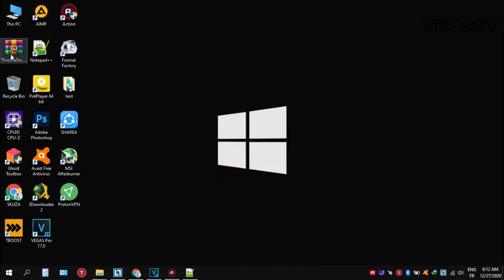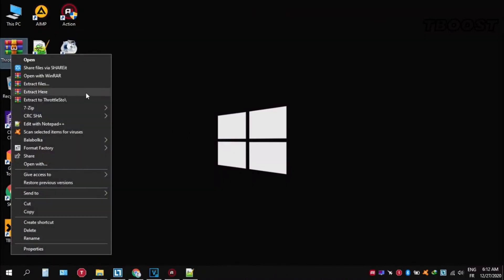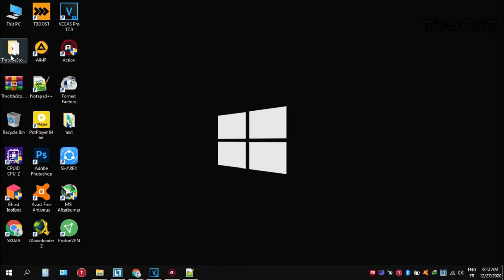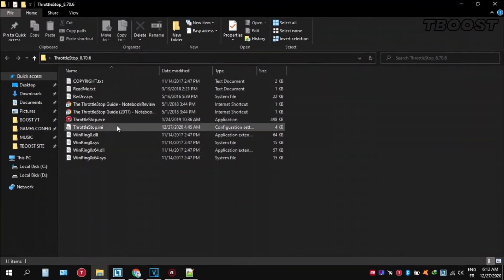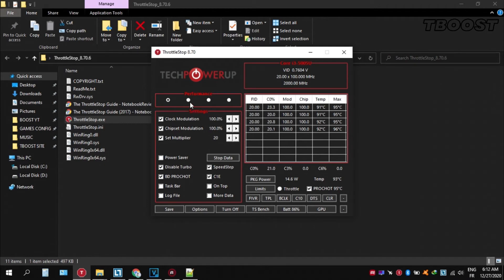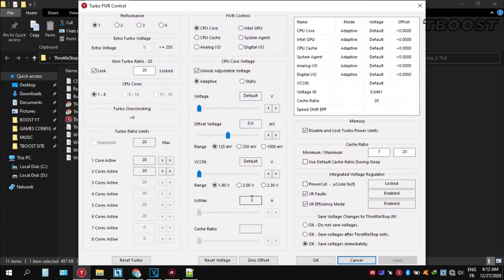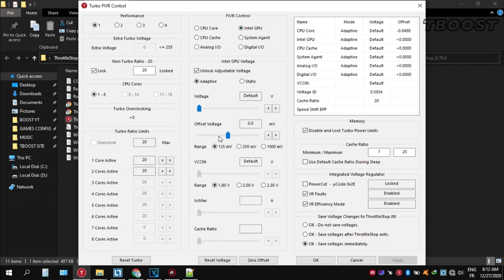Here are some extra tips to make this game run even better. If your PC is overheating, try undervolting it. Download ThrottleStop, extract it wherever you want, open the folder and run ThrottleStop. Choose the Performance mode preset. Click FIVR, then unlock adjustable voltage and lower the offset voltage by 50. If your PC runs fine, try lowering it further; if your PC crashes, try lowering it less. You will notice your PC runs cooler.